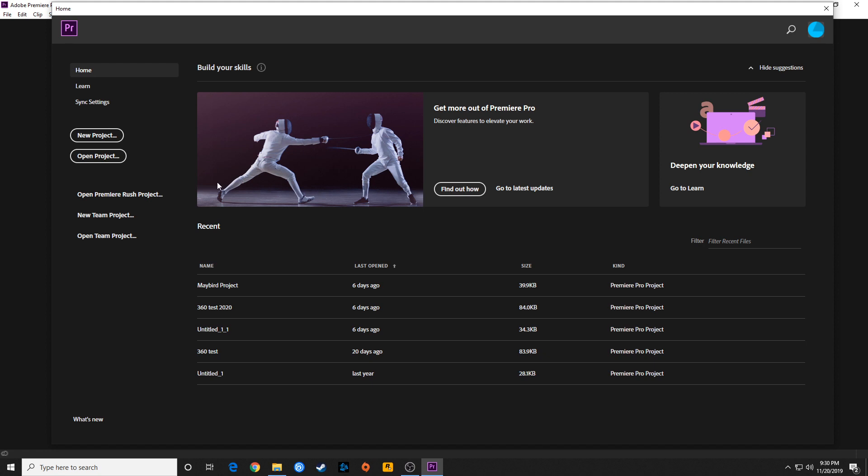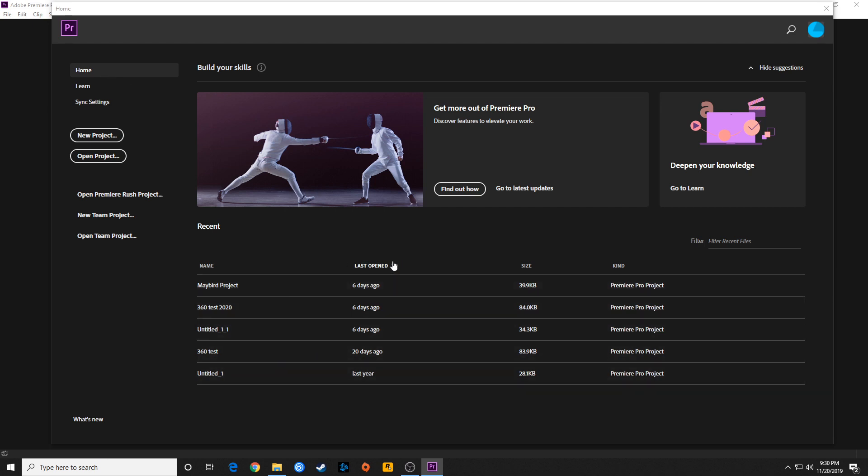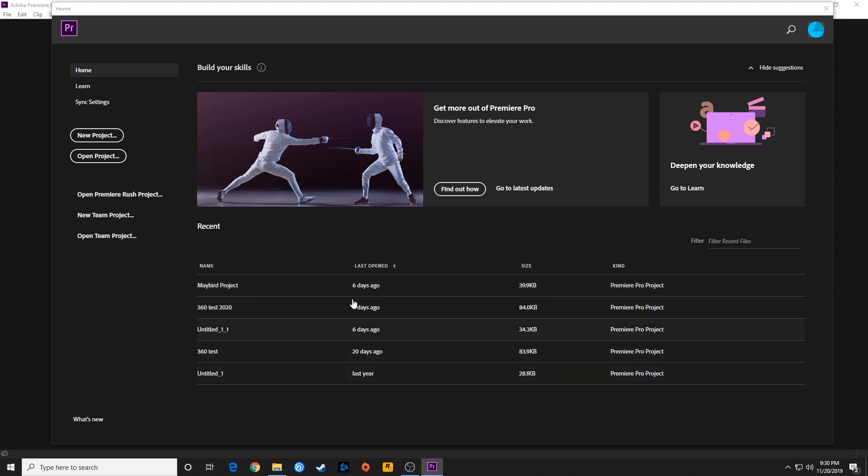The next episode I'm going to be going over preferences. Up here we've got our home area. Home is going to do a couple different things. You have a bunch of recent projects. If you've been working on certain projects, you can click on these and they will load that project. It'll show when they were last opened, the size, and the type of file.